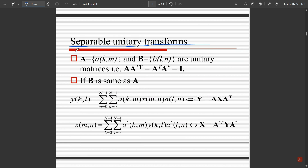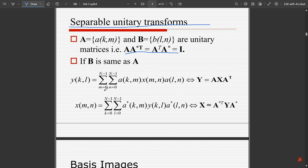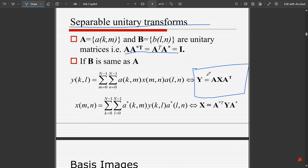For separable unitary transforms, where A = {a(k,m)} and B = {b(l,n)} are unitary matrices satisfying A·A*ᵀ = A*ᵀ·A = I, if A and B are equal, then: Y(k,l) = ΣΣ [m,n=0 to N−1] a(k,m)·x(m,n)·a(l,n), which simplifies to Y = A·X·Aᵀ. The inverse is X = A*ᵀ·Y·A*. These two formulas are very important to note down.